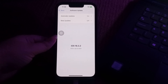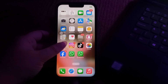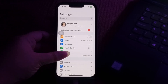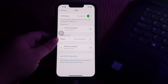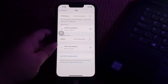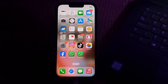The next step is to disable VPN. Go to iPhone Settings, then choose the VPN option. Tap on its toggle button to disable it, and you are done.